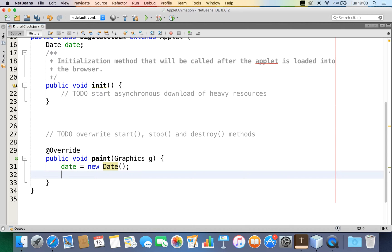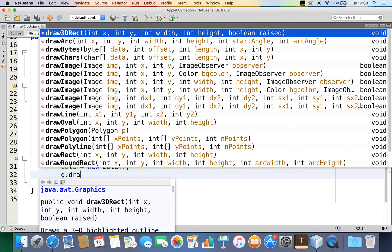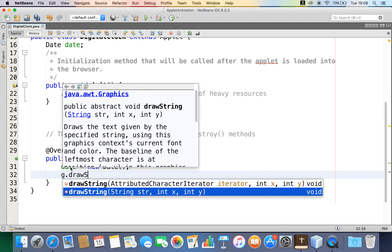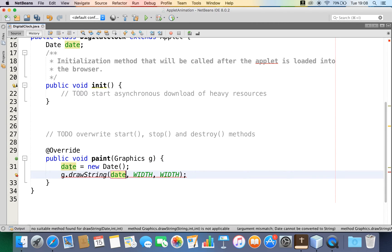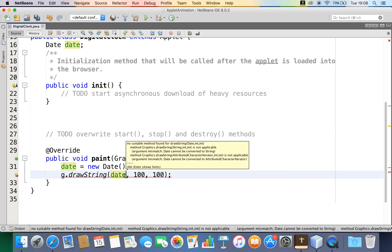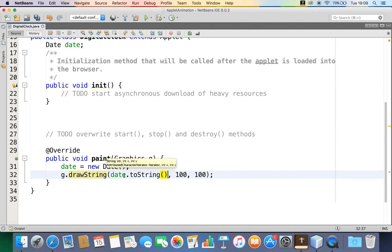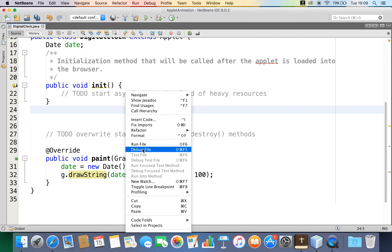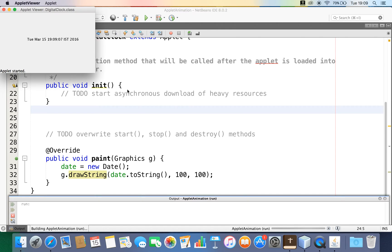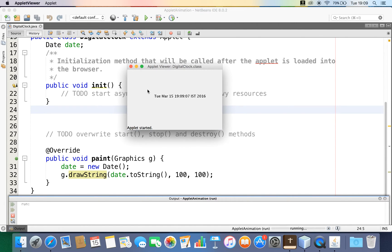I'm going to use the graphics method — we have a method called 'drawString'. The paint method has one argument, a Graphics object, which contains the graphics context describing the environment in which the applet is running. I'll use that graphics reference variable and call 'drawString', which takes a string along with x and y values. I'm getting an error because the first argument must be a String, so I'll convert the date to a String. Let's run this file — good, now I've got the current time in my applet.